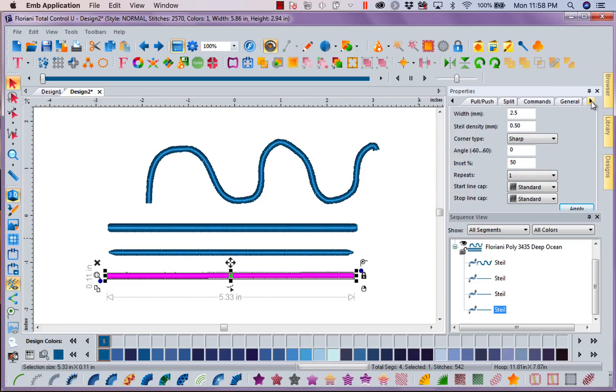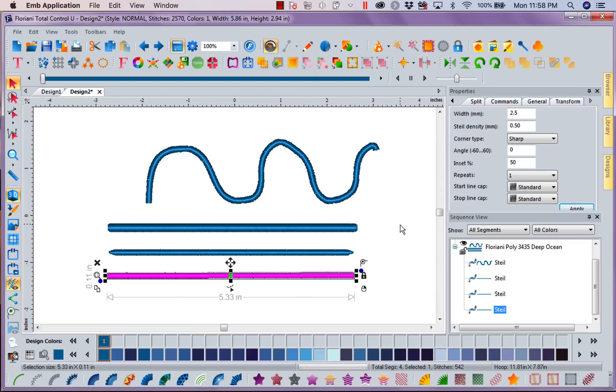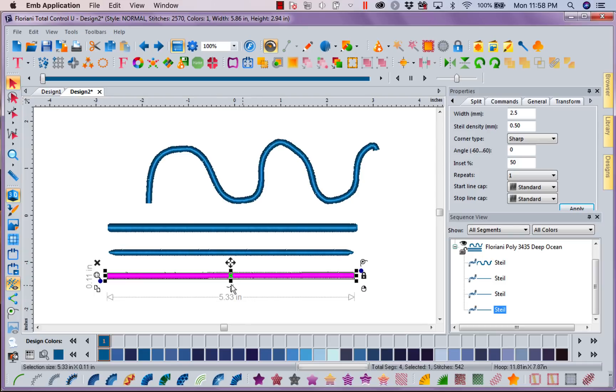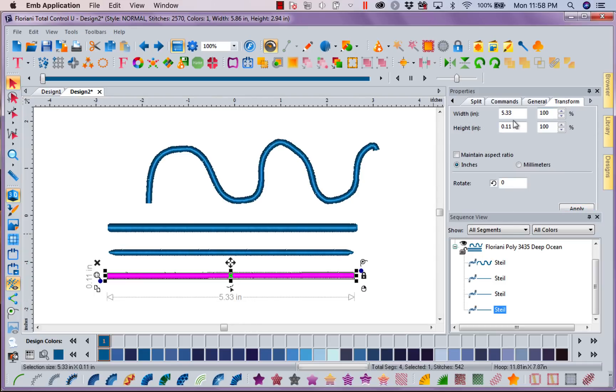When I look up here and see this, it's just telling me the width of my design. I want to see the width of this line. It's 5.33 as you can see right here. But I'm going to go ahead and go to transform. 5.33.